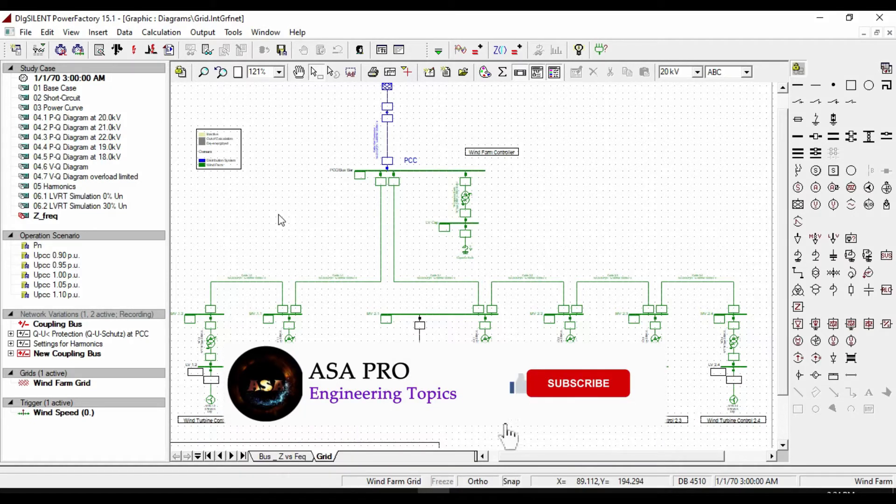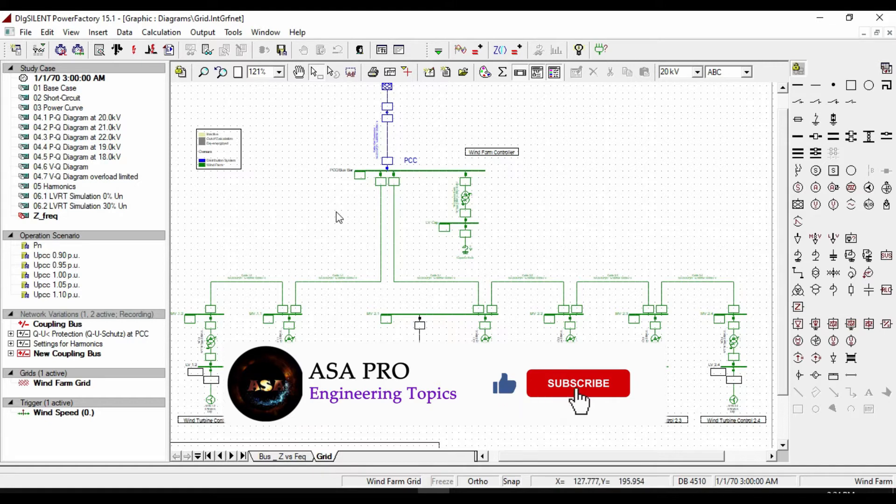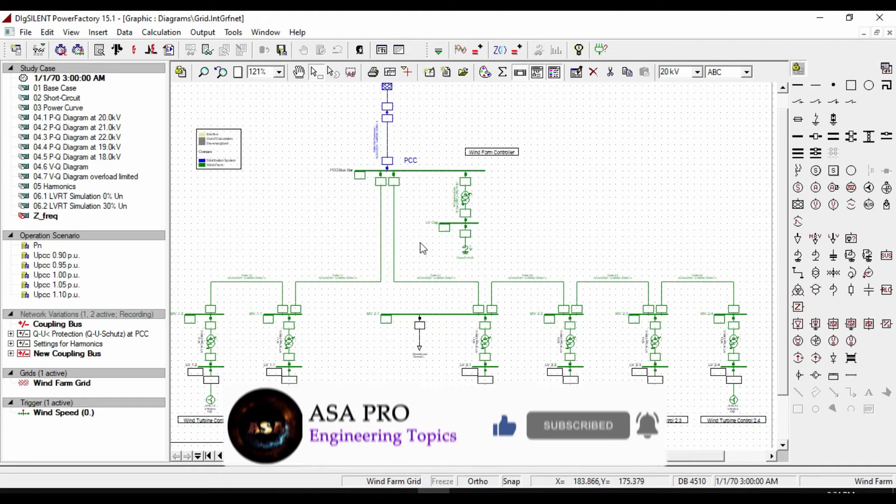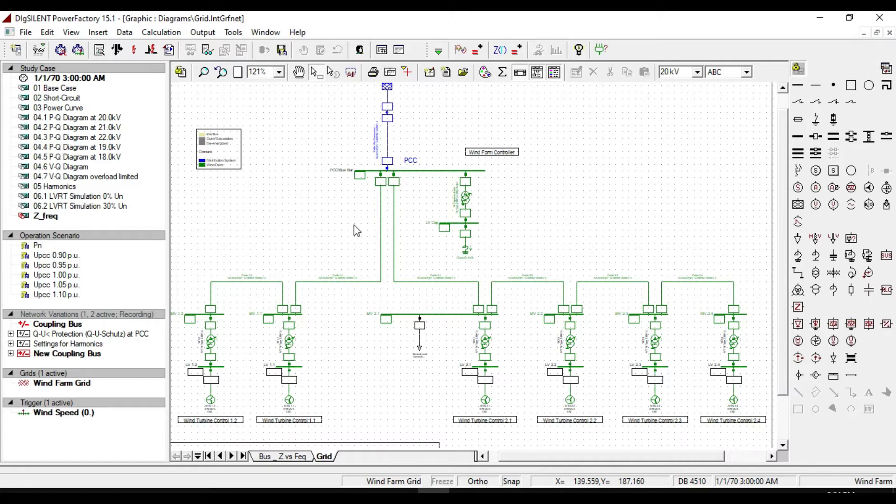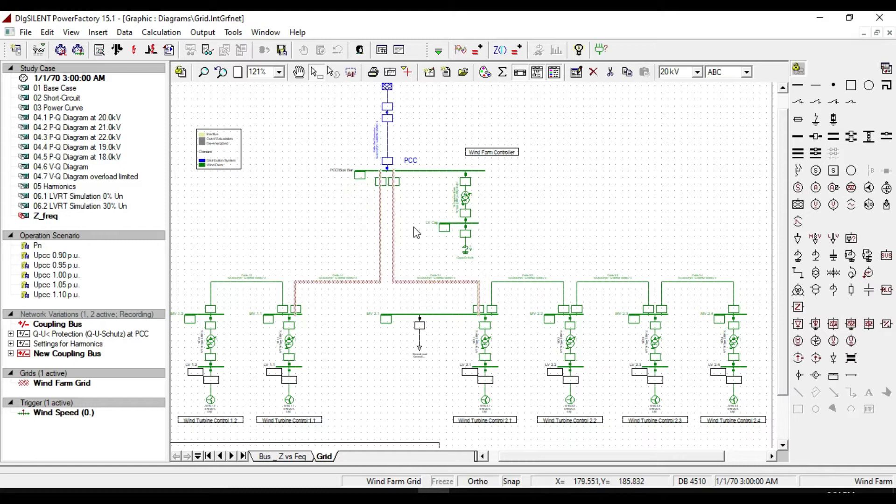In this tutorial, we will discuss about how to create mutual coupling between two transmission lines, and observing the frequency change in the network system. As an example, let's create mutual coupling between these two transmission lines, which powered from PCC busbar.